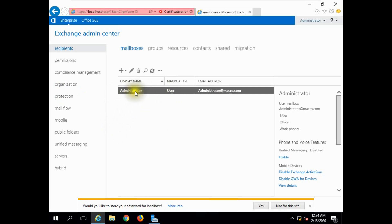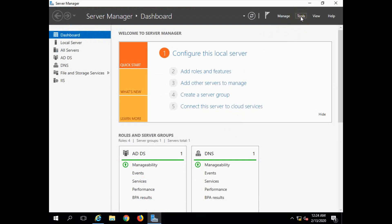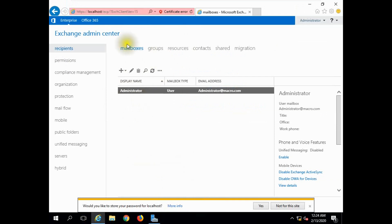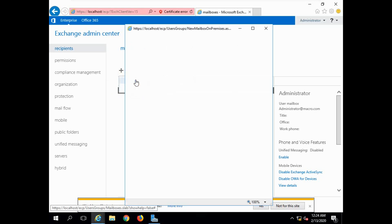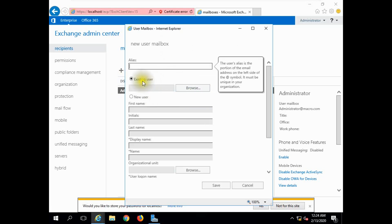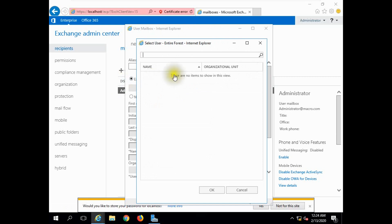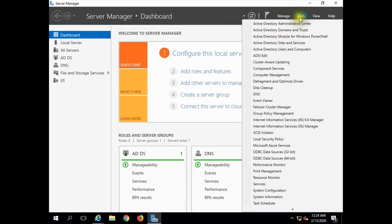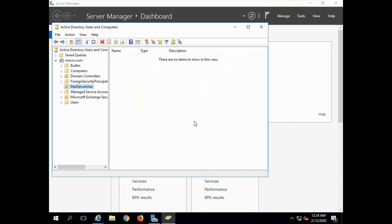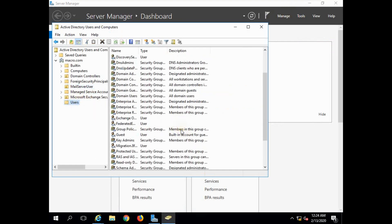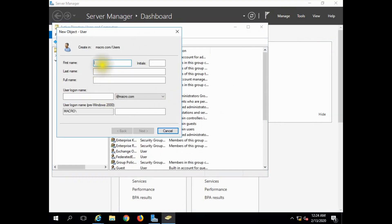We are logged in as the default Administrator. Now I will show you the user creation process. I will create a new user — let's call this user 'James' — and use the user create wizard.